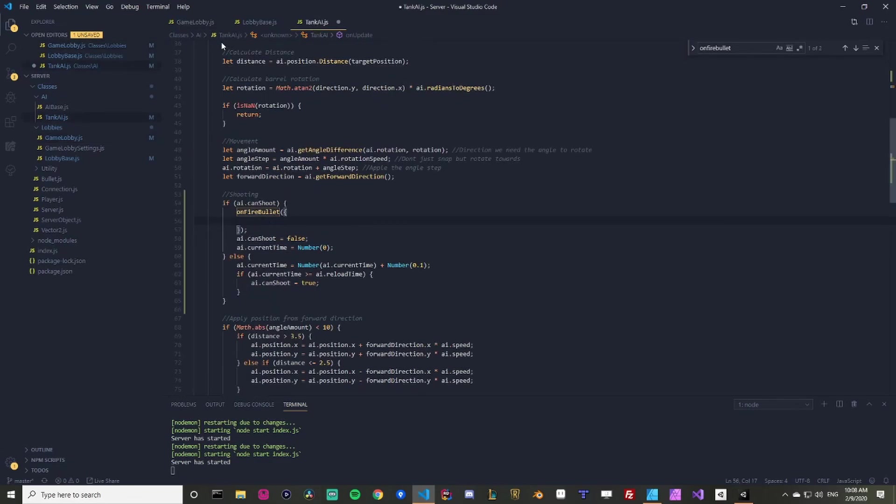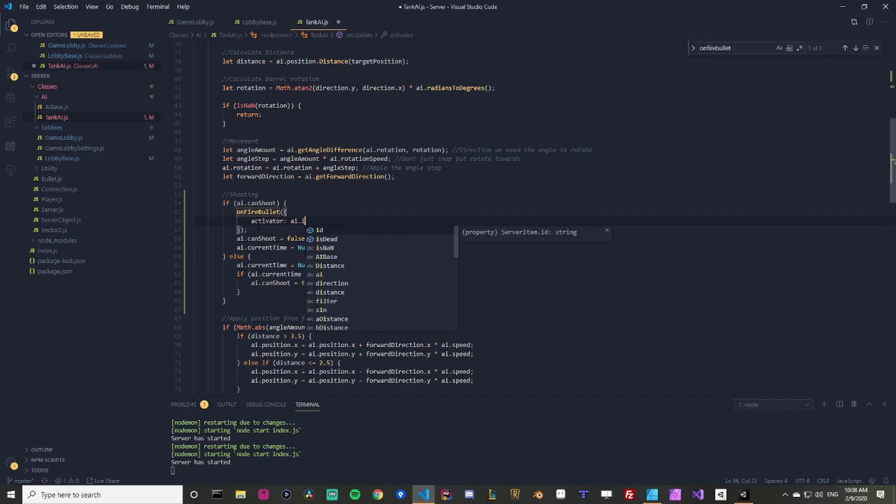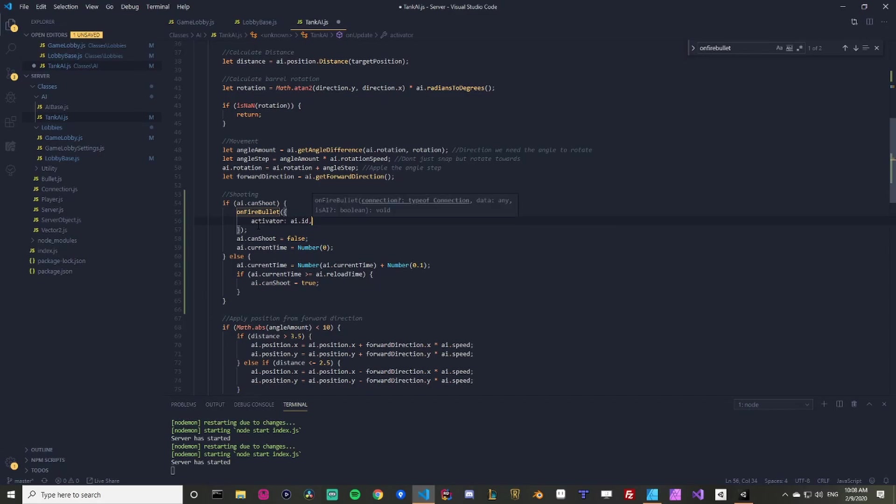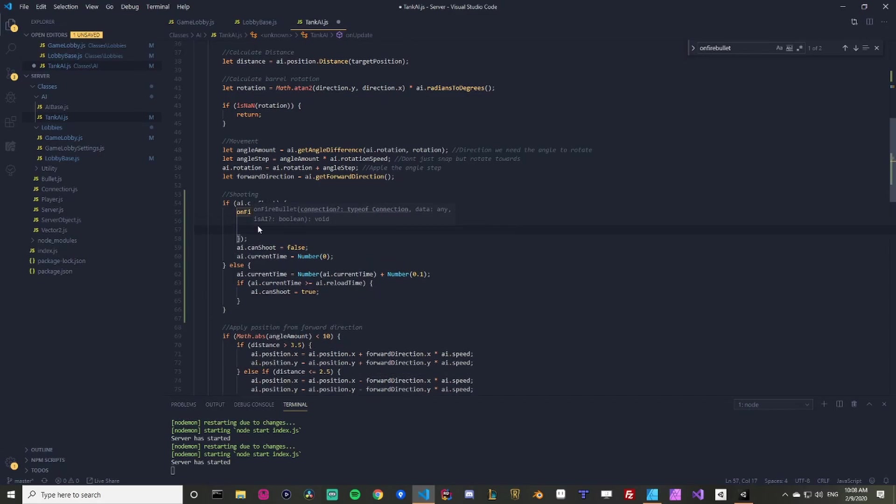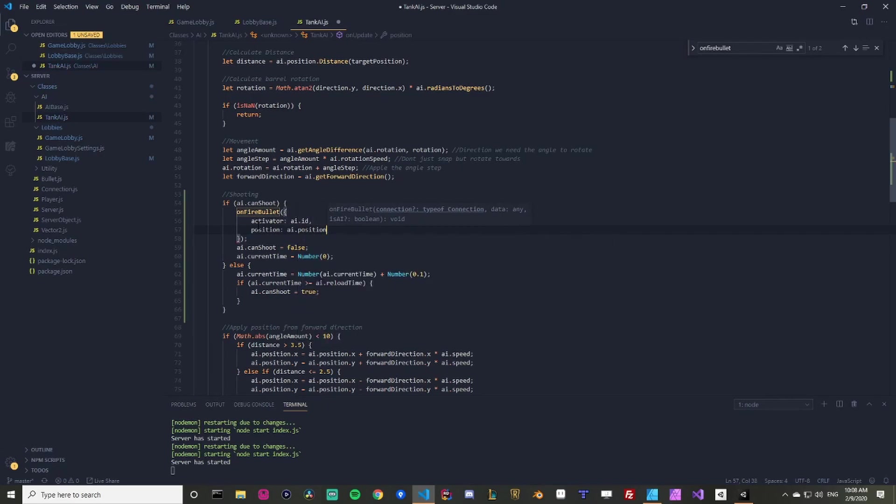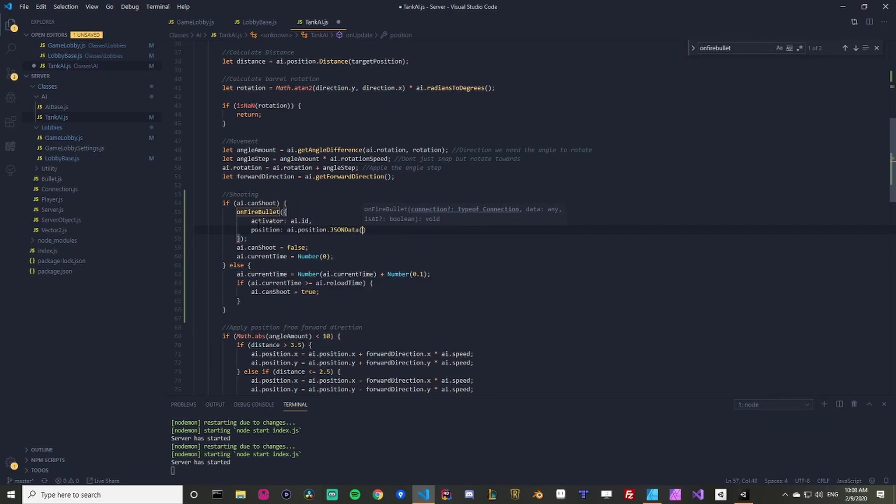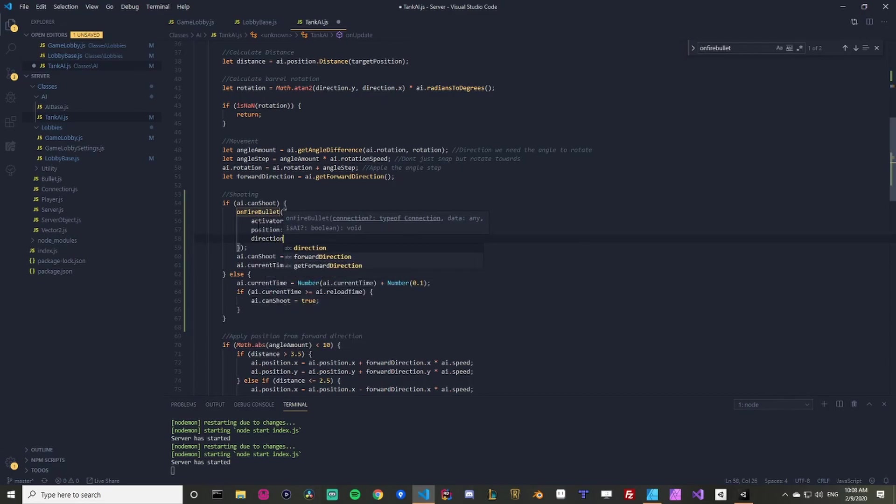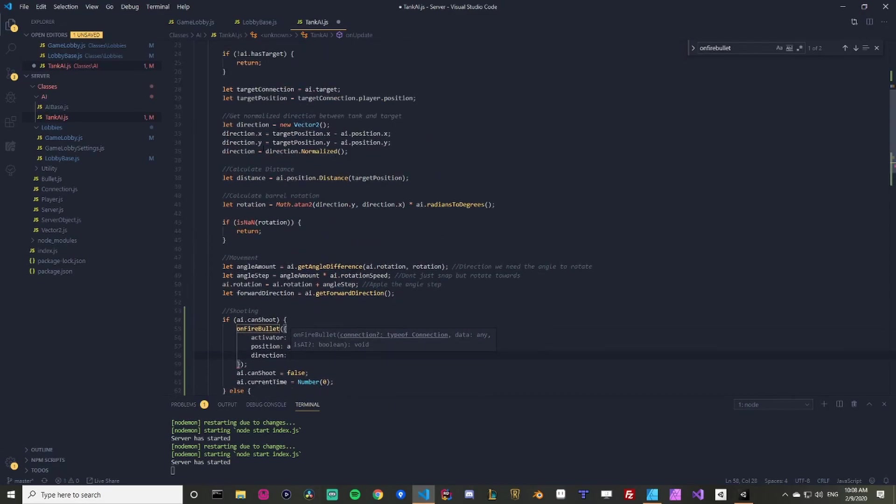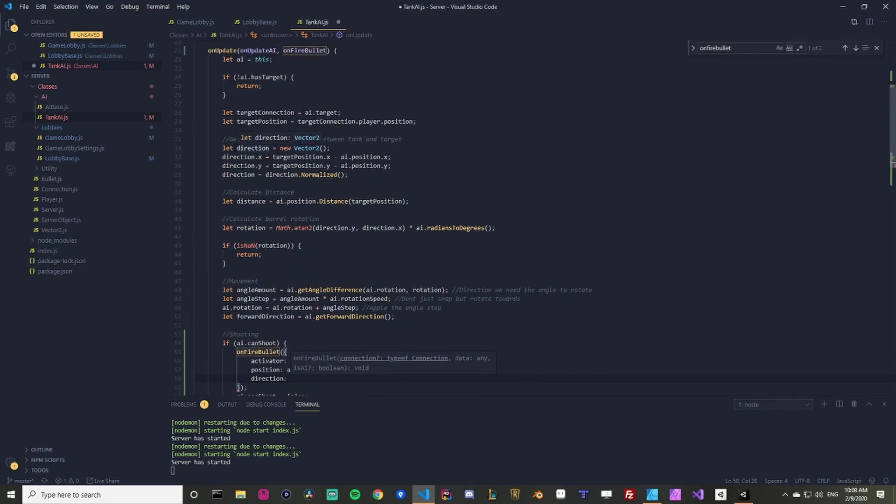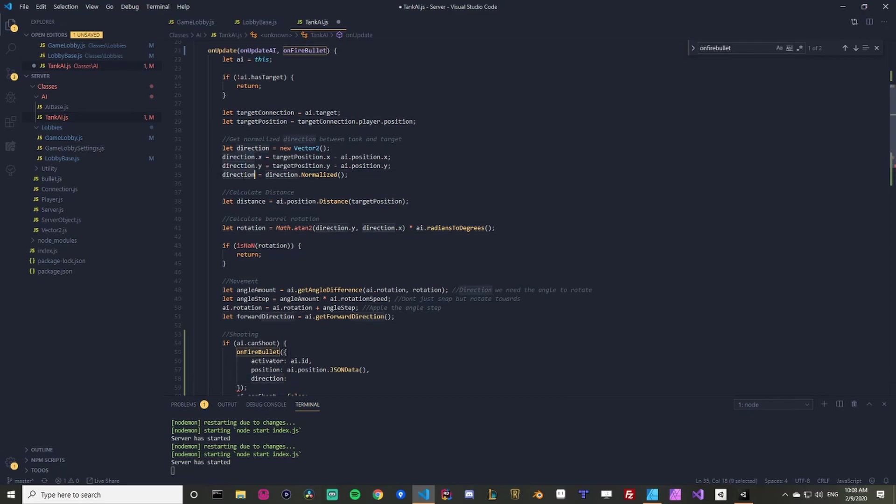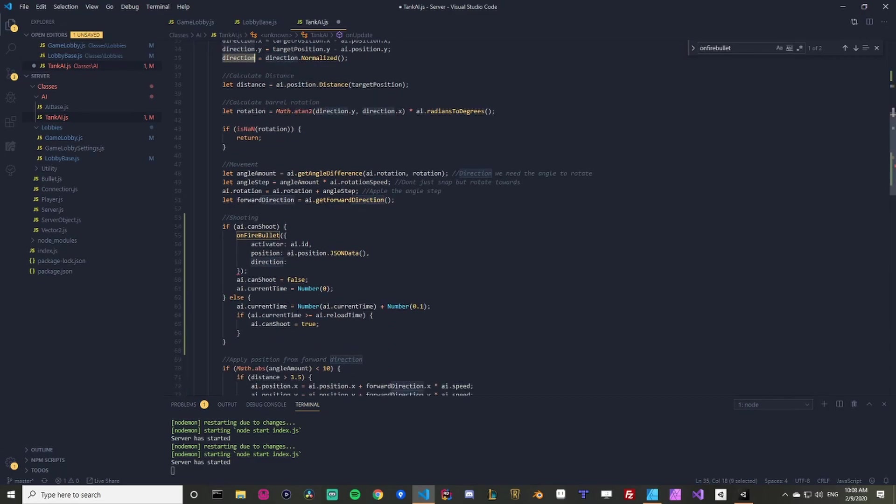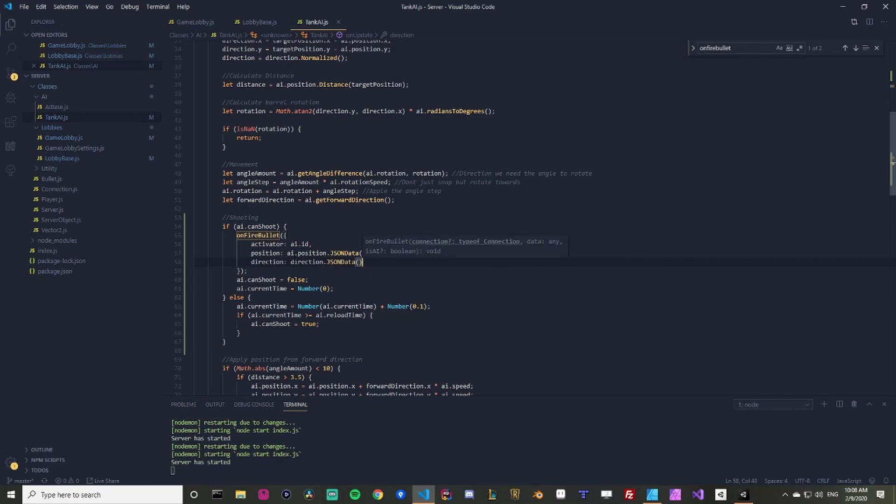So we just need the data. So the data needs an activator position and a direction. So the activator is the ID of it. So we're going to say activator is AI dot ID. That's so it doesn't shoot itself. The position is going to be equal to the AI dot position dot JSON data. And direction is beautiful because we actually have it right here. And we even have a better version, the normalized version, which is what we want. We want the normalized version, which is just direction. So we can just say direction JSON data and do that. So this is going to call the on fire.